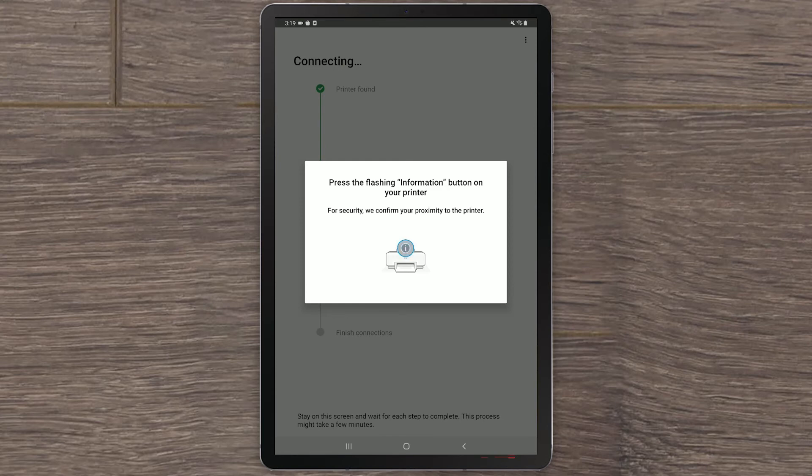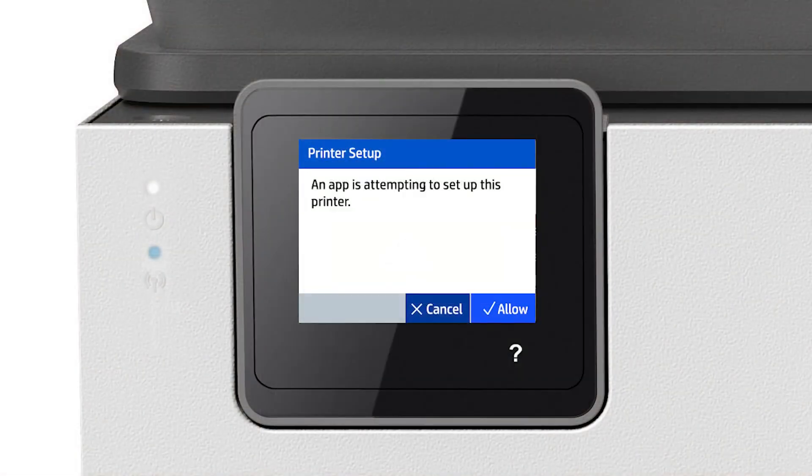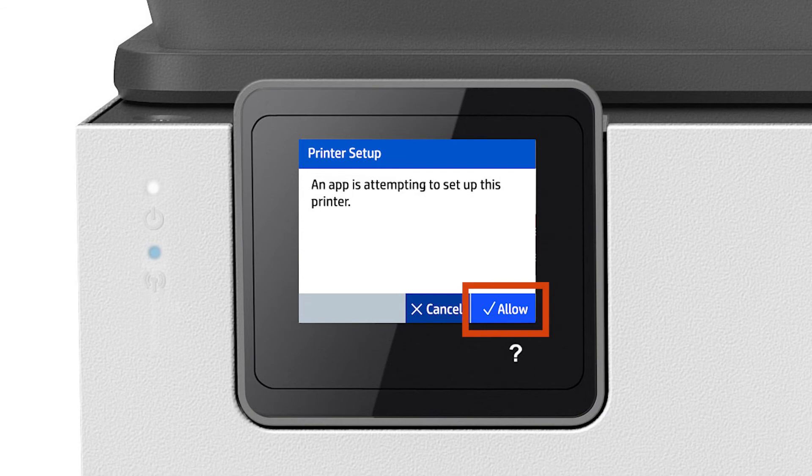If your printer does not have a touch screen, press the Information button on the printer. If your printer does have a touch screen, tap the check mark on the printer display.